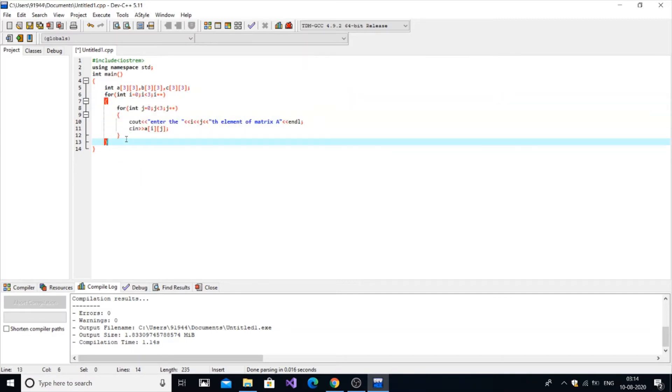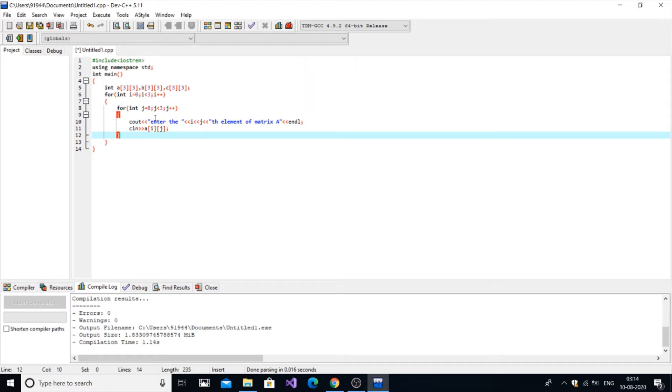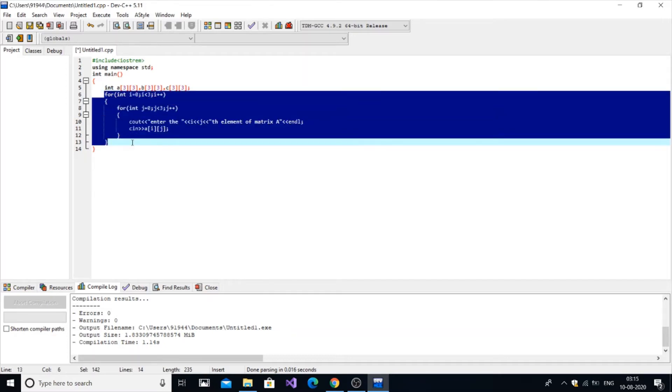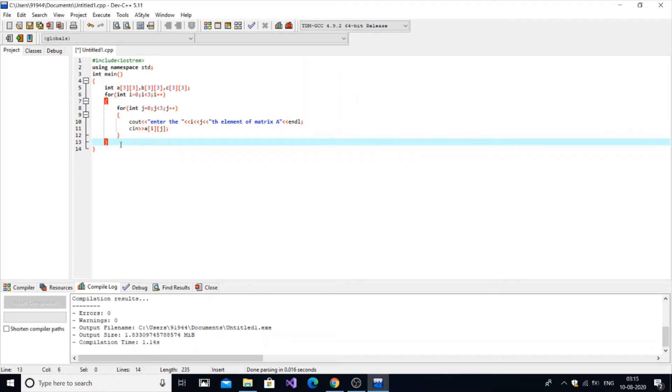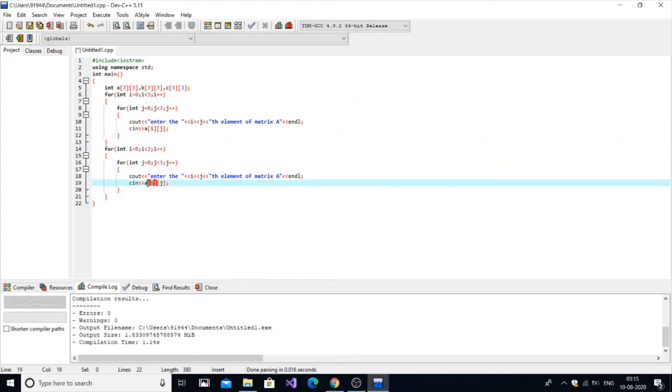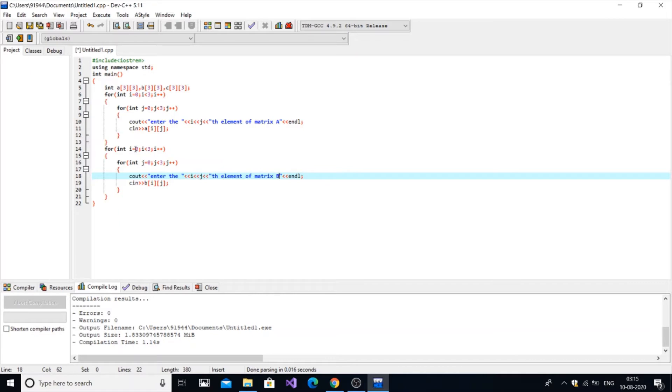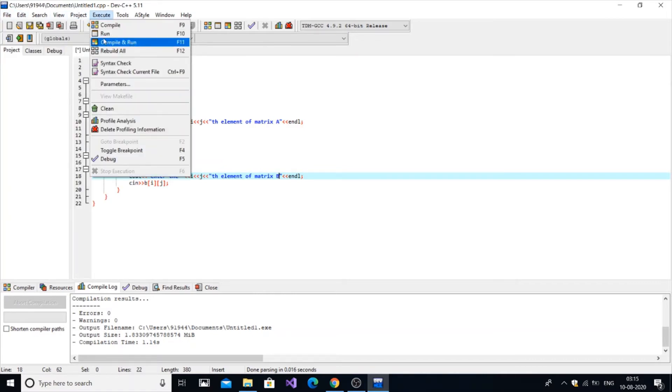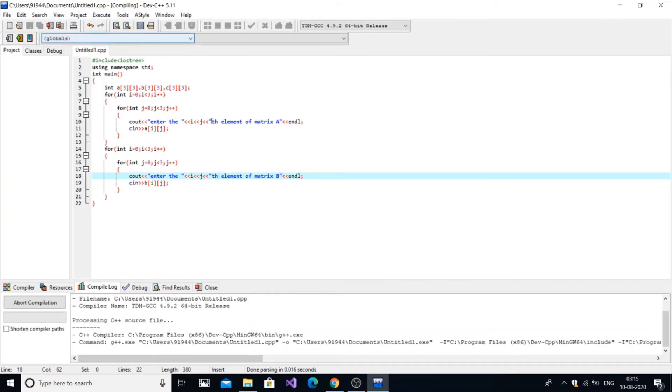Next it comes into the inner loop, j will be 1,0, 1,1, 1,2, and next three condition fails. Outer for loop, i will be 2, j three times. That's it, both loops get terminated and we have got our nine elements for the matrix. Similar thing follows for matrix B also. Ctrl C and paste, change it to B. The good thing about matrix programs is a lot of copy paste work.